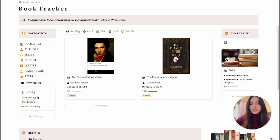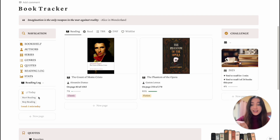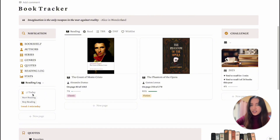I also have a reading log where I can start and stop reading and it'll reflect how long I have read that day. This card gets added automatically every single day so that you can keep track of your reading daily.